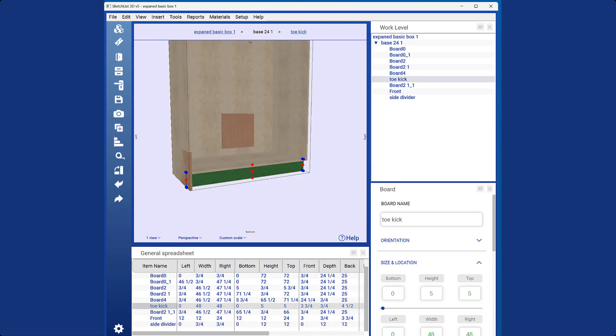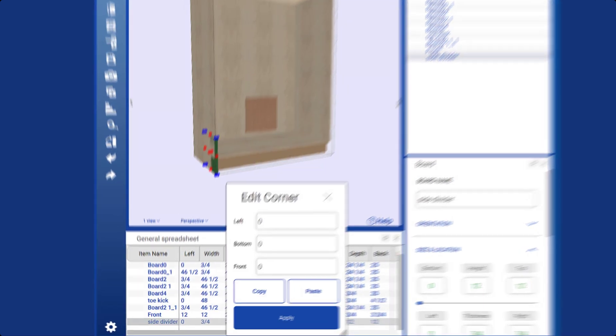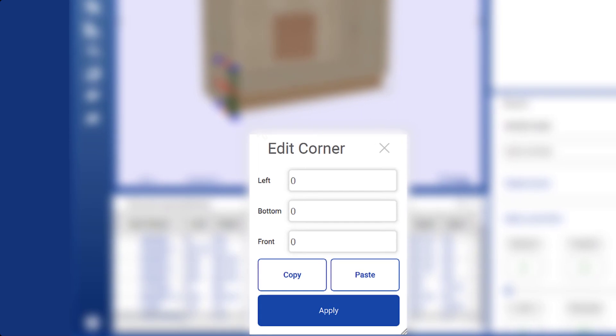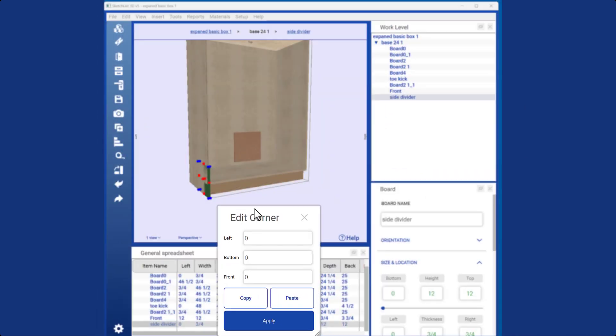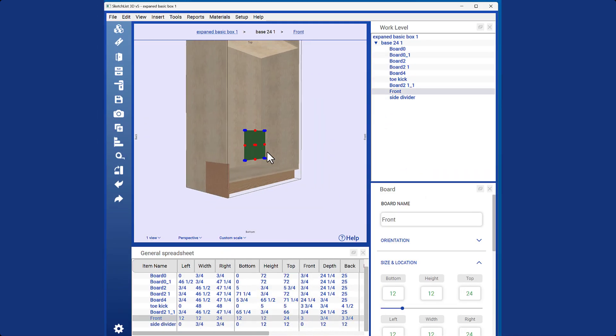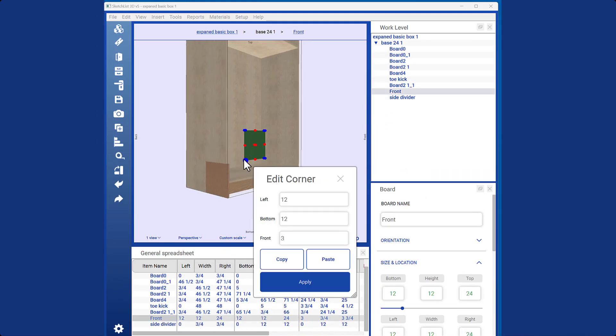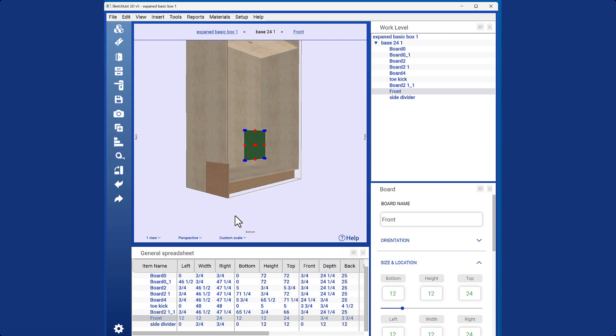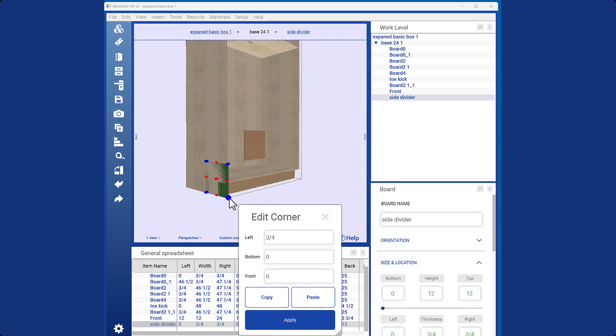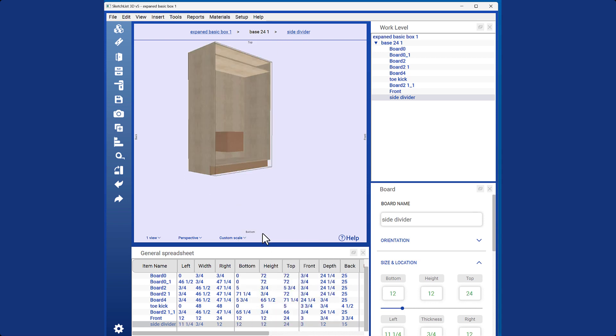When a board is inserted into an assembly, its bottom left and front values are set to zero. To position this board, I will use the blue dot method. I will copy the blue dot value from the first board, paste it to locate this board, and there you have it.